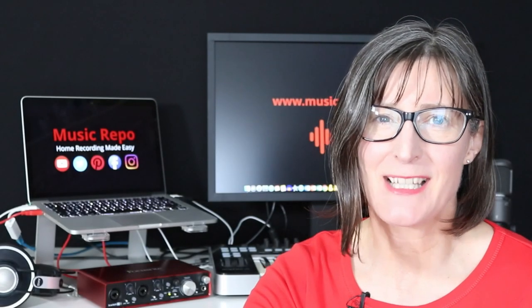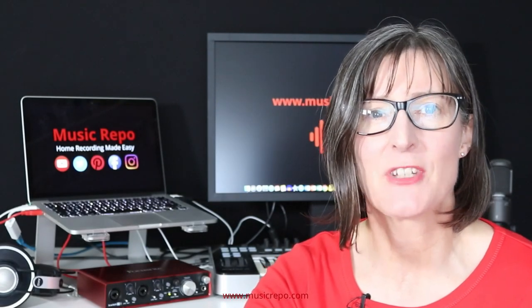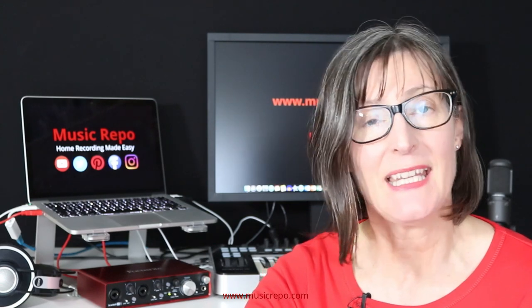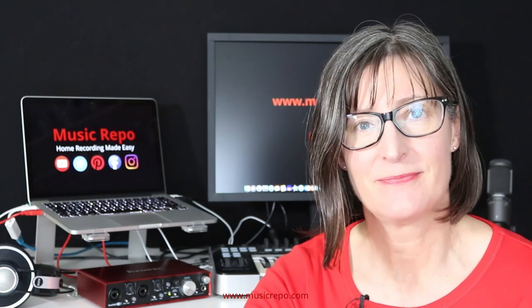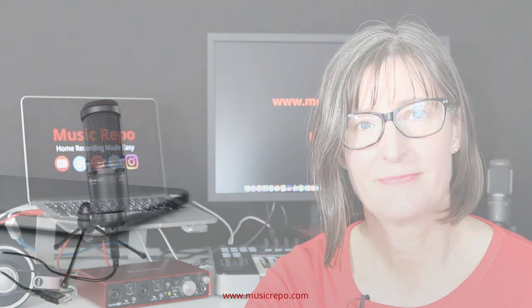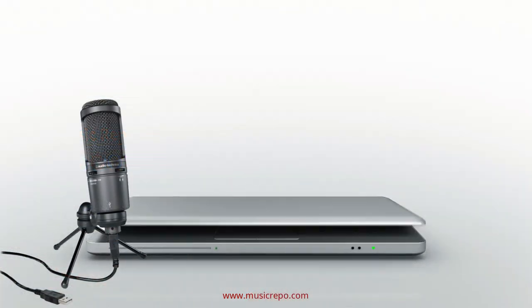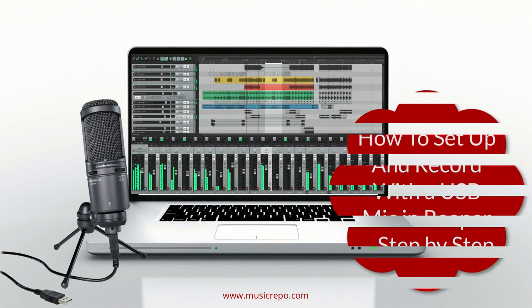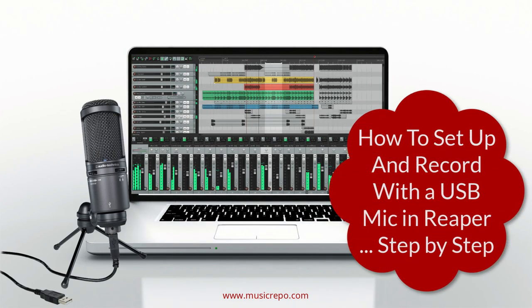Hello and welcome back to my channel where I'm sharing hints, tips and tricks on how to make home recording easy. In this video you will learn how to set up and record with a USB microphone in Reaper step by step.